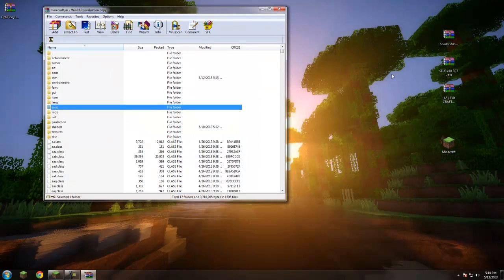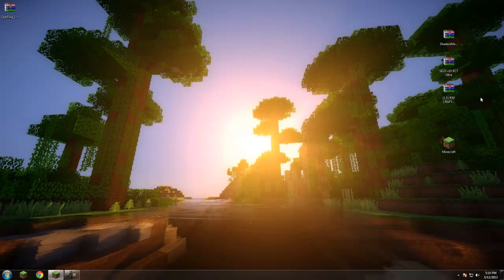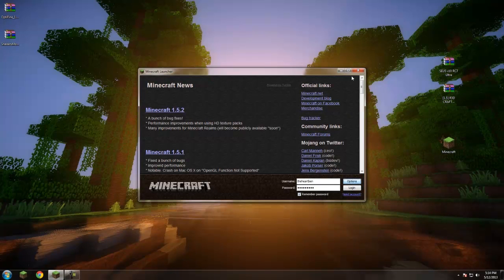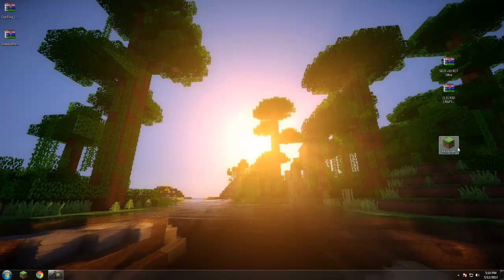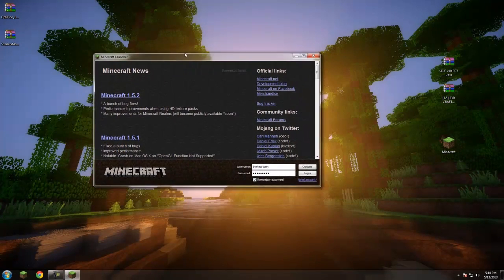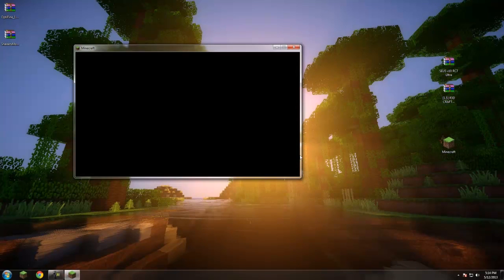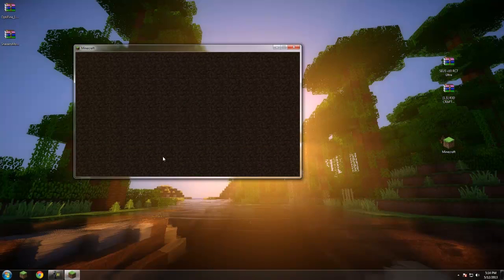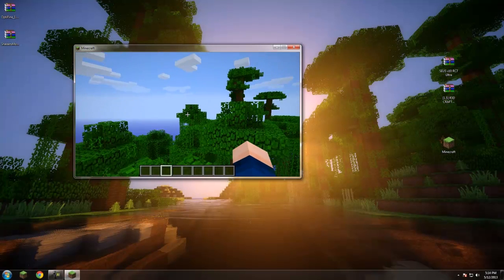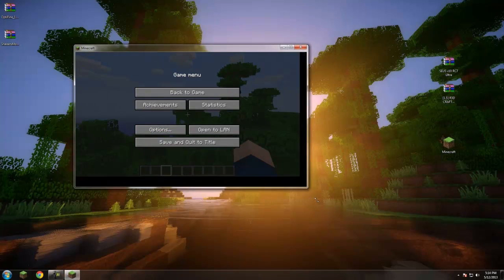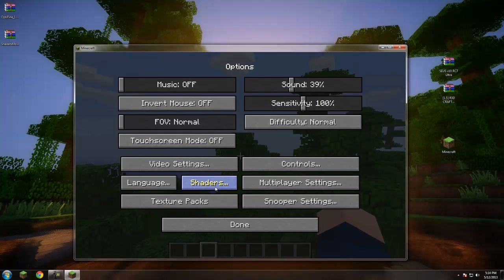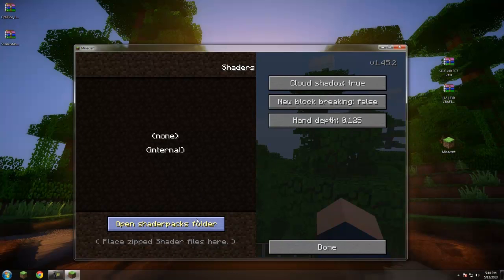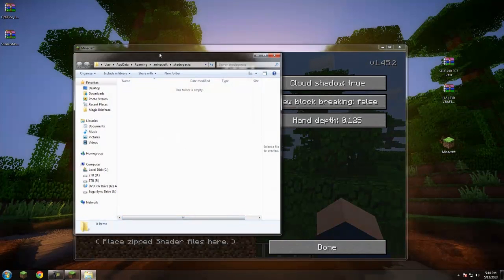At this point the hardest part is already done. We haven't actually installed the shader pack yet though. Log into either a single player world or a server, hit Escape, click Options, and if you see the Shaders button then it's working — you're good to go.